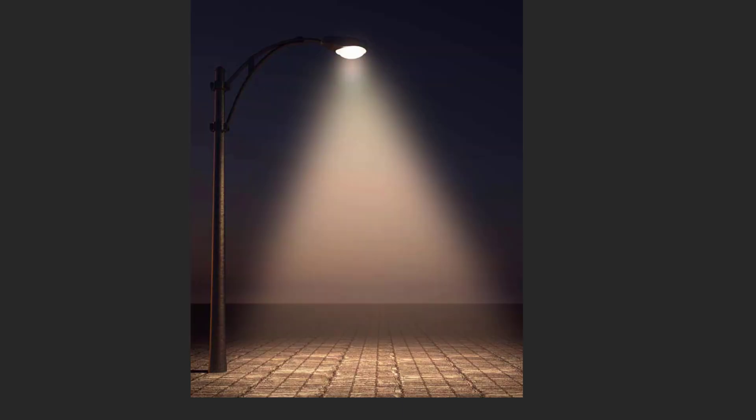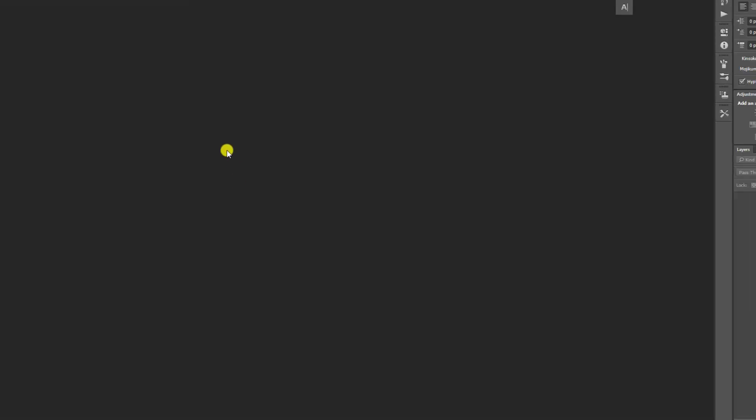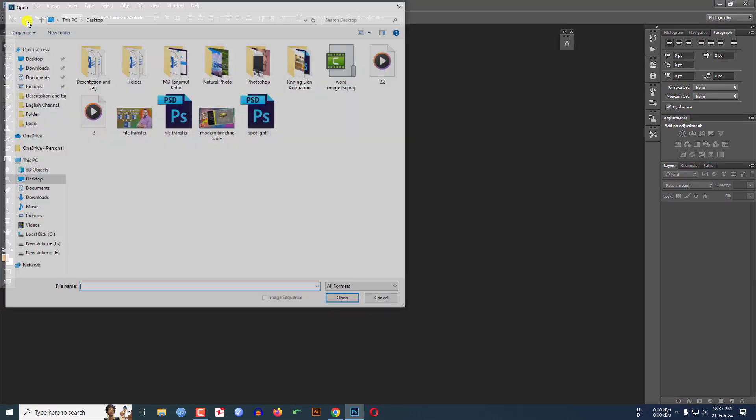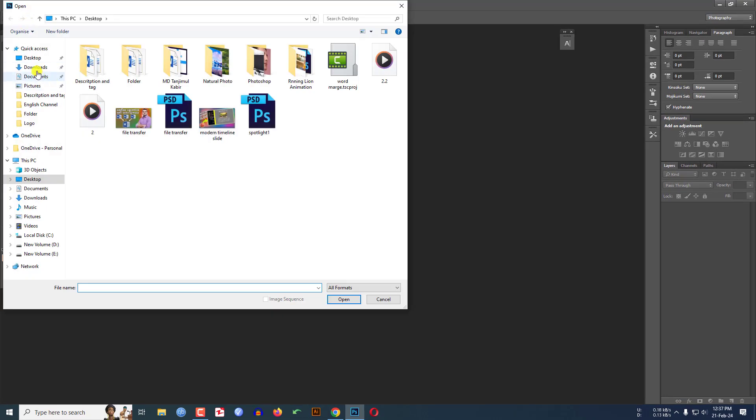In this tutorial you will see how to make this beautiful spotlight effect in Adobe Photoshop. To be an expert, watch the video till the end. Let's begin the topic. After starting Photoshop, go to File, go to Open.